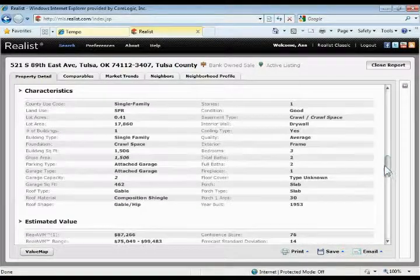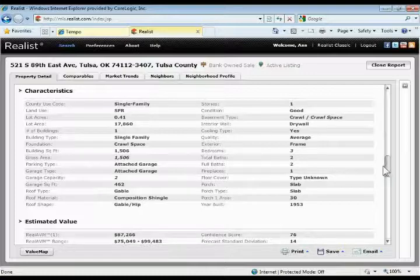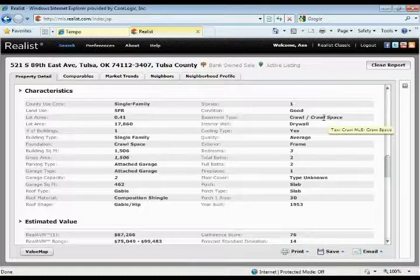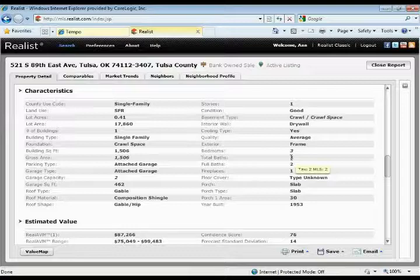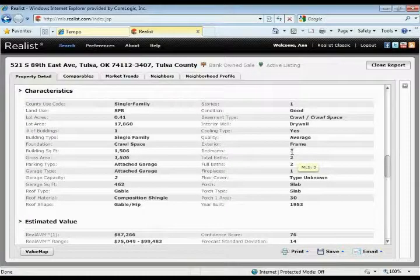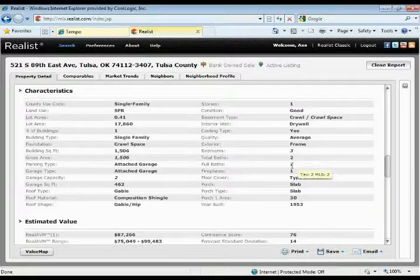The characteristics section is where you'll start to see some composite data — data that's coming not only from the tax record, but also from the MLS. Anywhere that you see italicized values, for example bedrooms here — if I hover over that, the italicized three means that data is coming from the MLS. Whereas if I go down to bathrooms, that two is not italicized, meaning it's coming from both the tax and the MLS and they match. For bedrooms, we're only getting data from the MLS, not from the actual tax database on this particular property. Same thing for full baths — we have two in the tax record and two in the MLS.